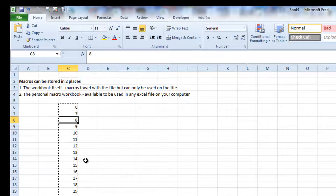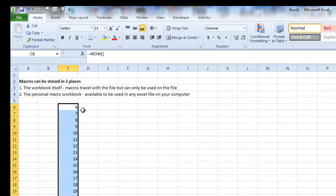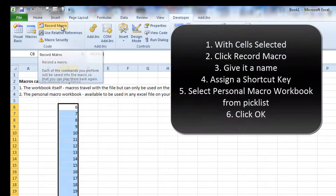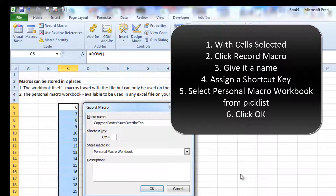What I've created and use regularly is a keyboard shortcut to do that for me. Let's go through that now — I'm just going to re-enter that as a formula. With the cell selected, click on the Developer tab, click Record Macro. I'll name it something like 'copy and paste values over the top' and apply a keyboard shortcut: Control+Shift+Q. Click OK.